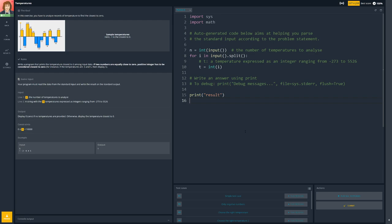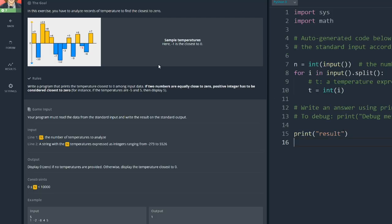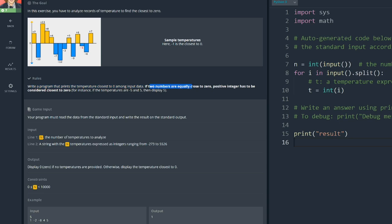So here we've got temperatures. In this exercise we have to analyse records of temperatures to find the closest to zero. Interesting. So we have to write a program that prints the temperature closest to zero among the input data. If two numbers are equally close to zero, positive integer has to be considered closest to zero. So five and minus five, we want five.